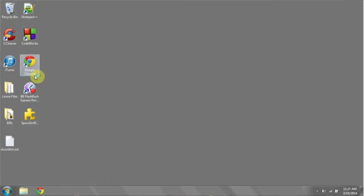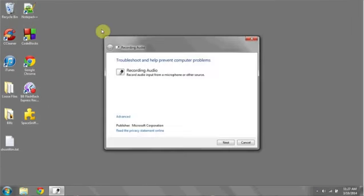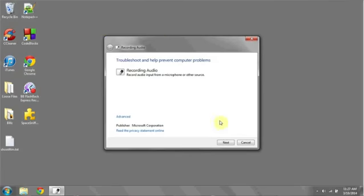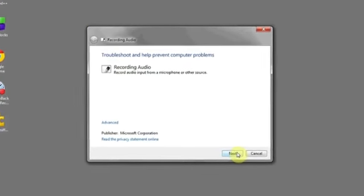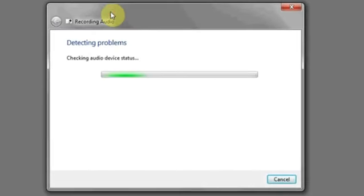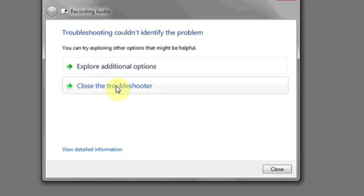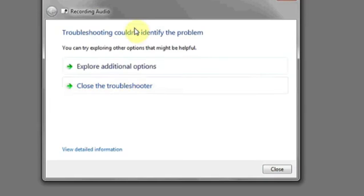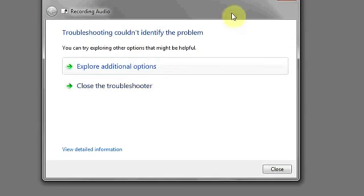Left click this to allow the Windows wizard to automatically detect and edit settings in order to change recording. Once it's done detecting problems, hopefully it will have resolved your problem.